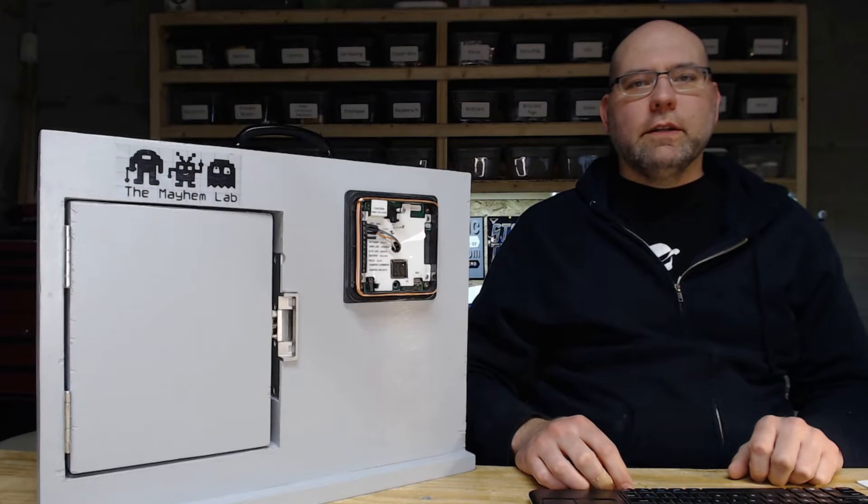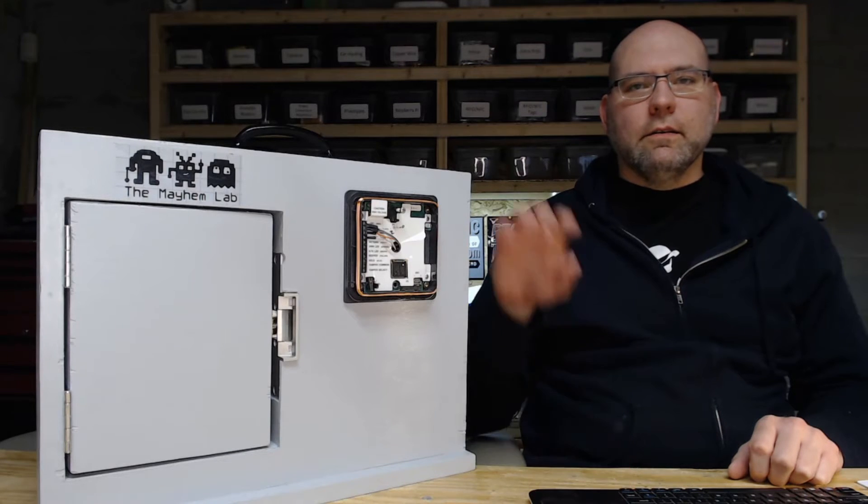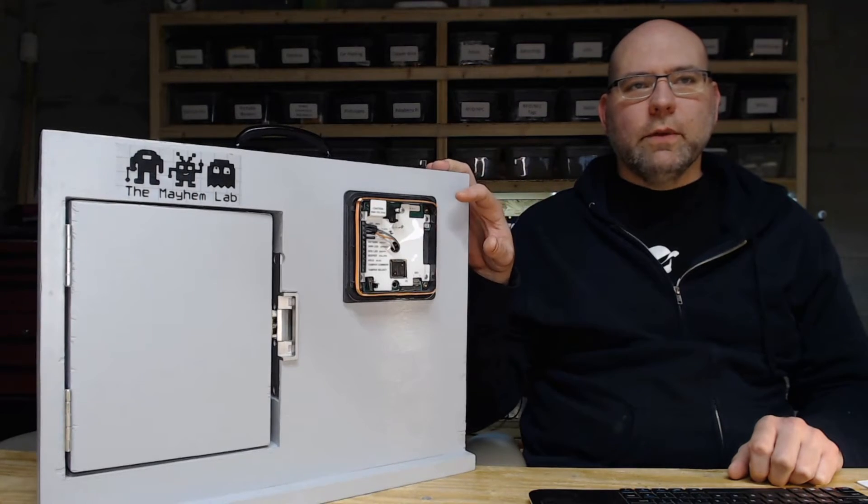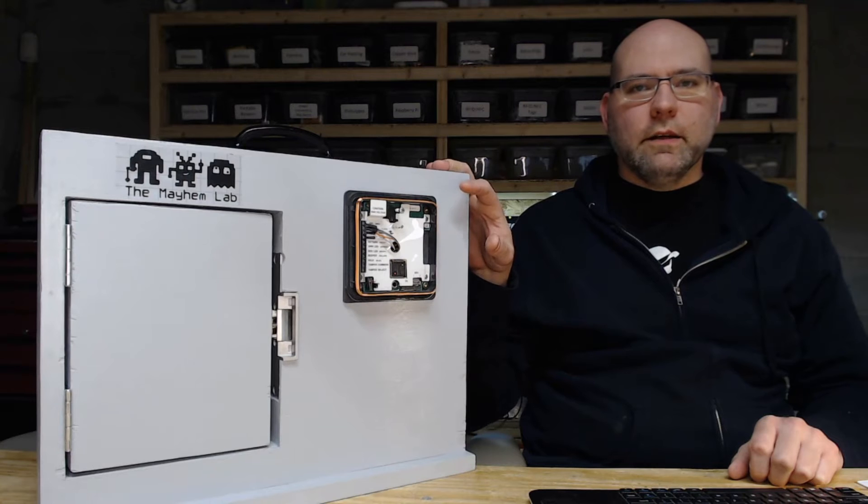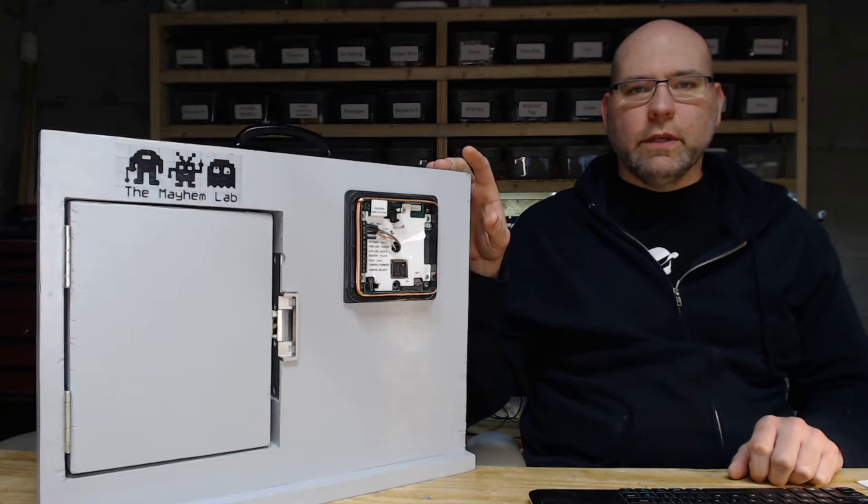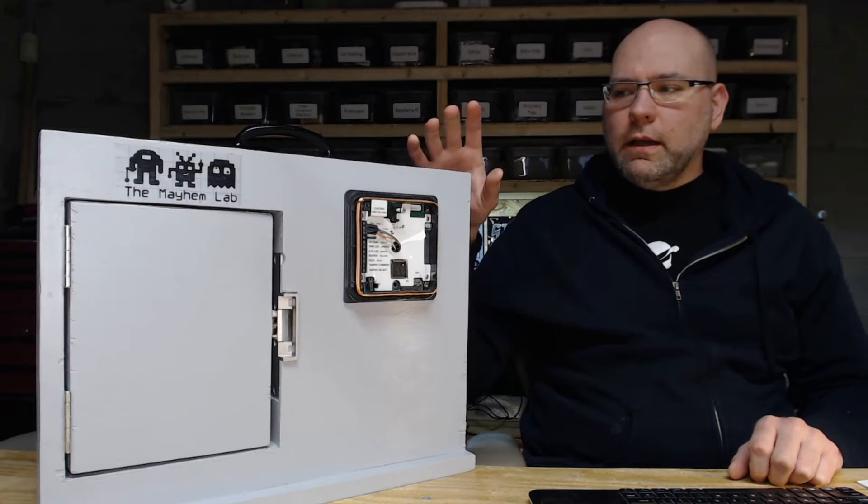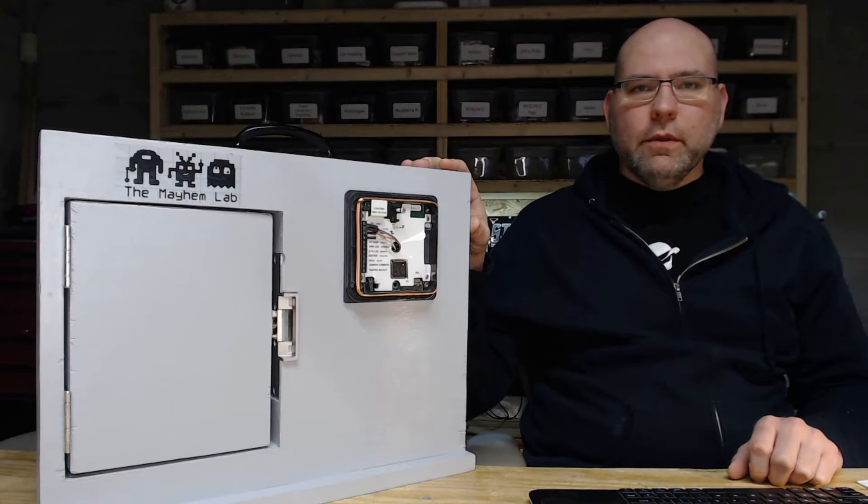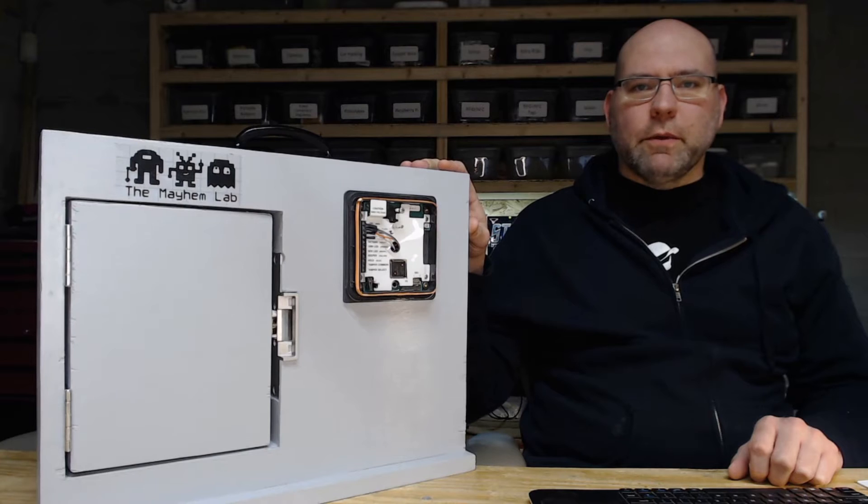Hey everybody. Today I wanted to take a look at the HID reading rig that I made for the live stream we did a couple weeks ago and talk about a couple of the problems that I've discovered with it.